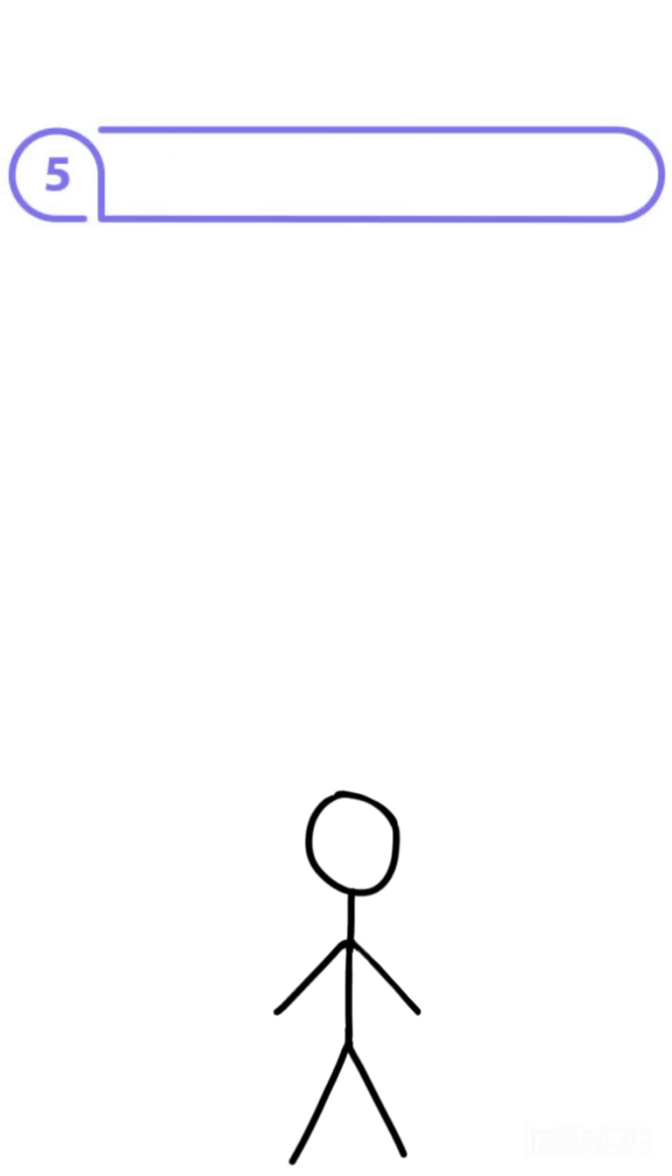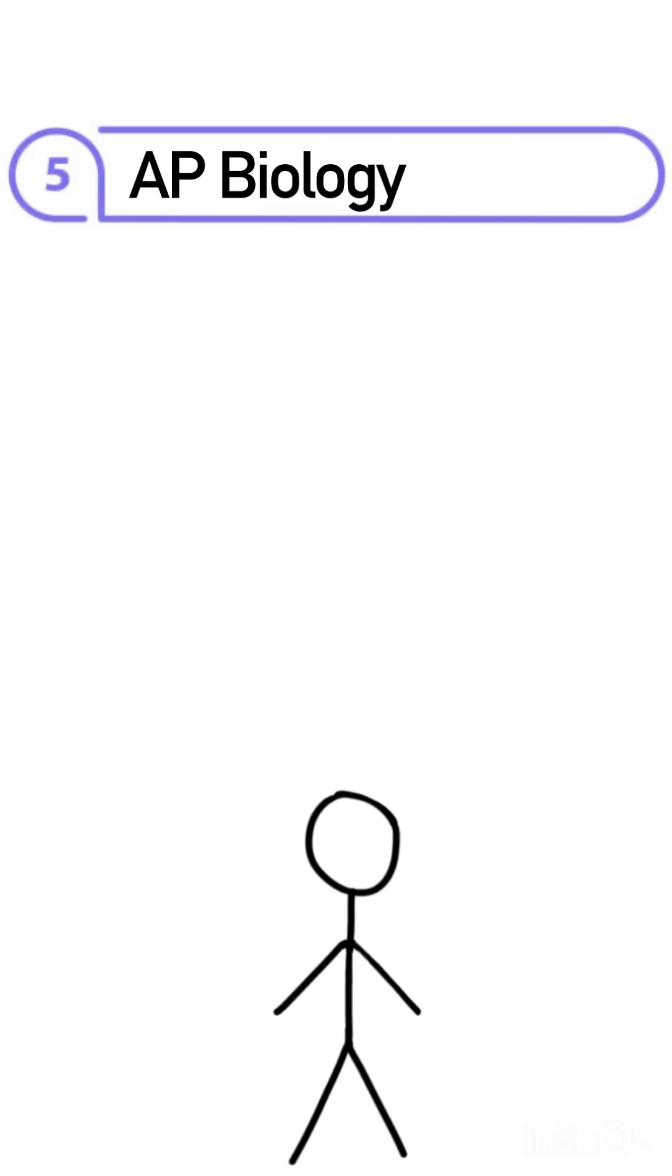The fifth hardest AP science class is going to be AP Biology. It's not as conceptually difficult as other AP stems like chemistry, but the volume of content is criminal.